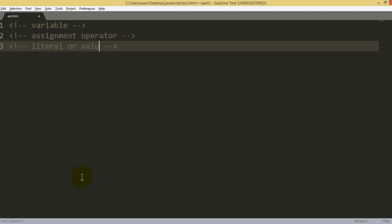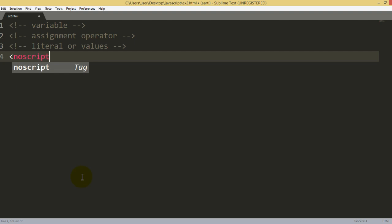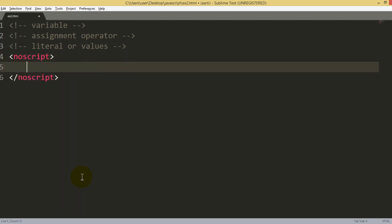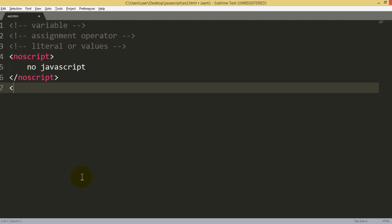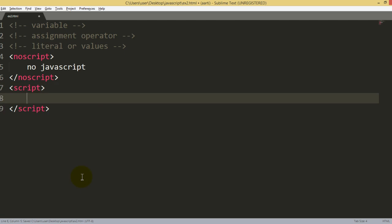Remember in the first example we used the noscript tag in case the browser doesn't support JavaScript. But we have already tested that our browser has JavaScript by default. Since our example belongs to internal JavaScript, we have to write the script tag to check how to show the results in the browser and how to execute variables.